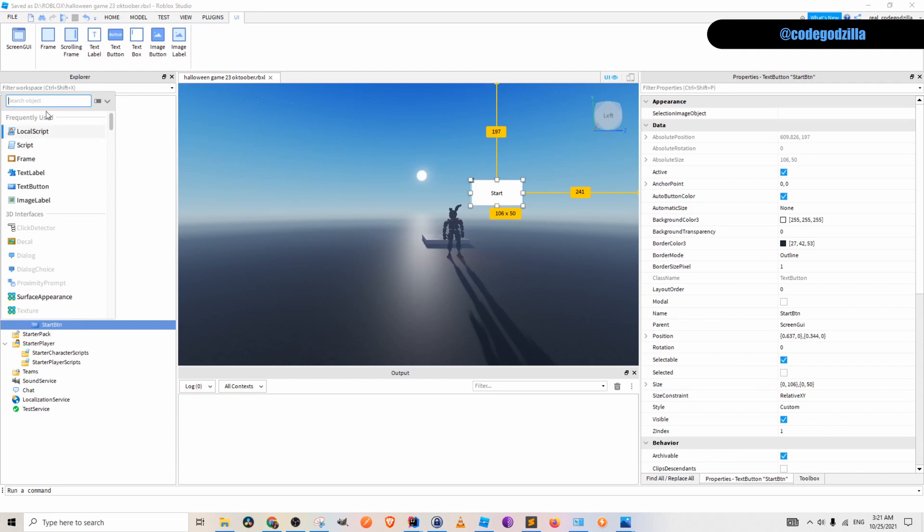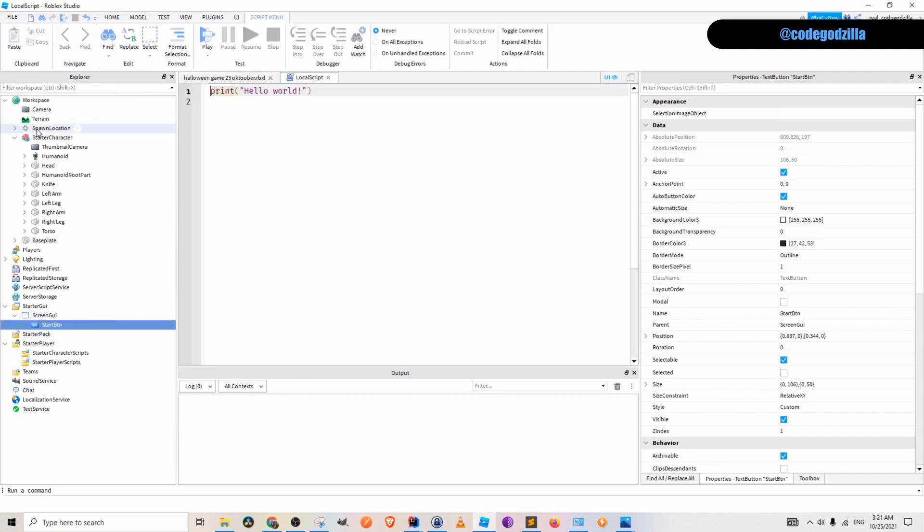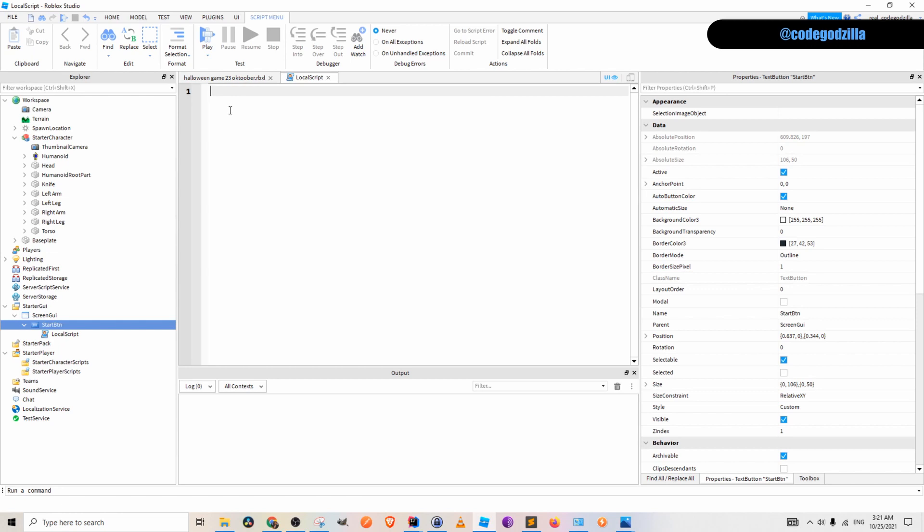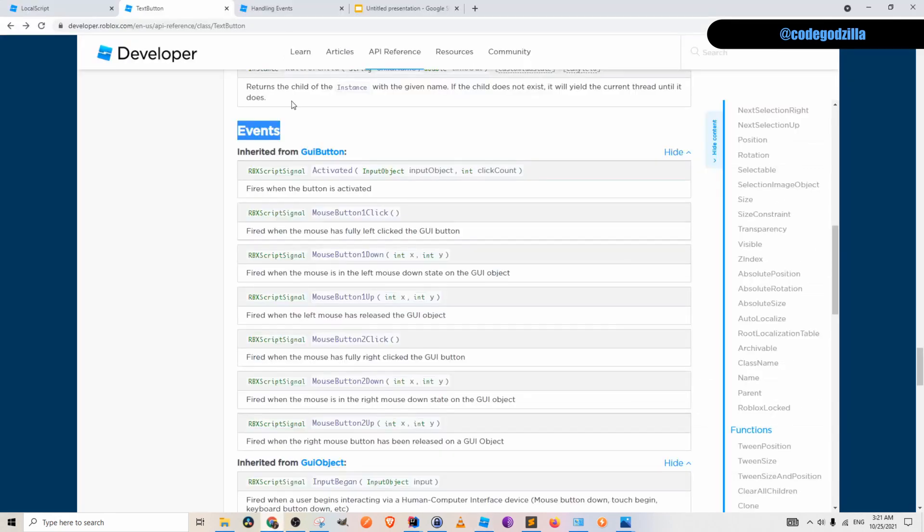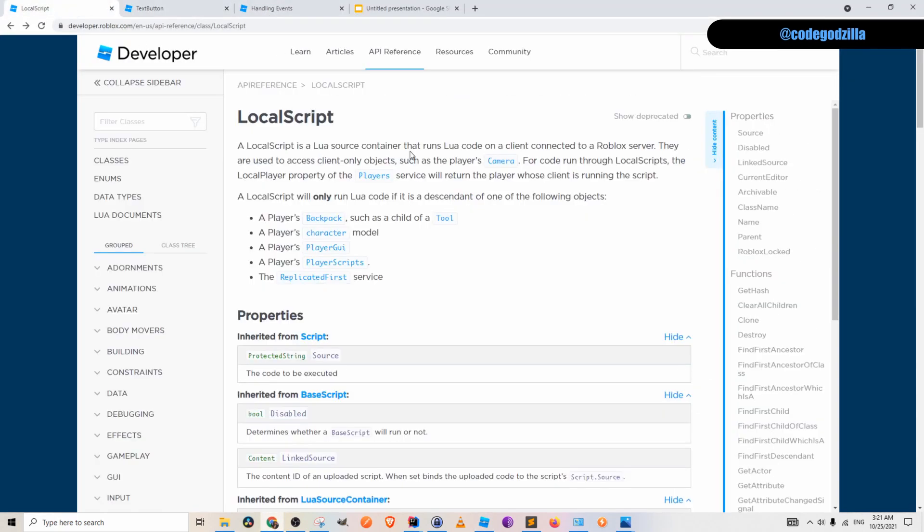Inside of start button let's create local script. What is a local script? Local script is basically a Lua code container. We can read about local script as well from the official Roblox documentation.